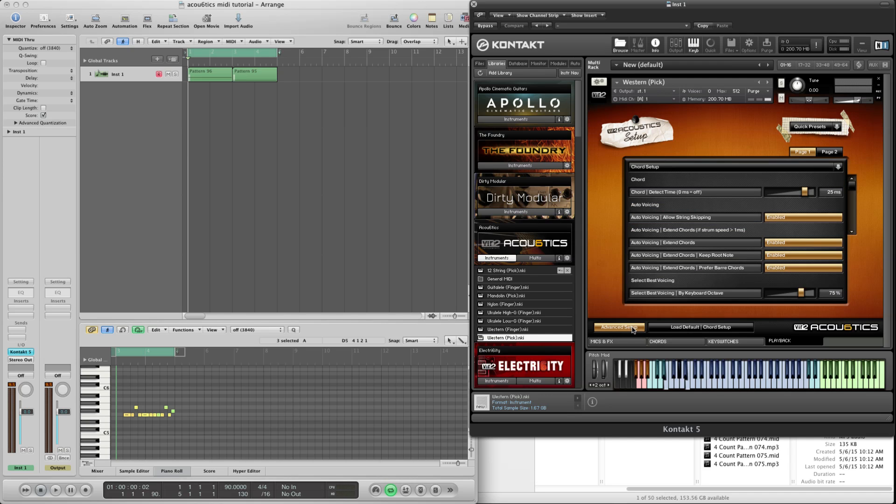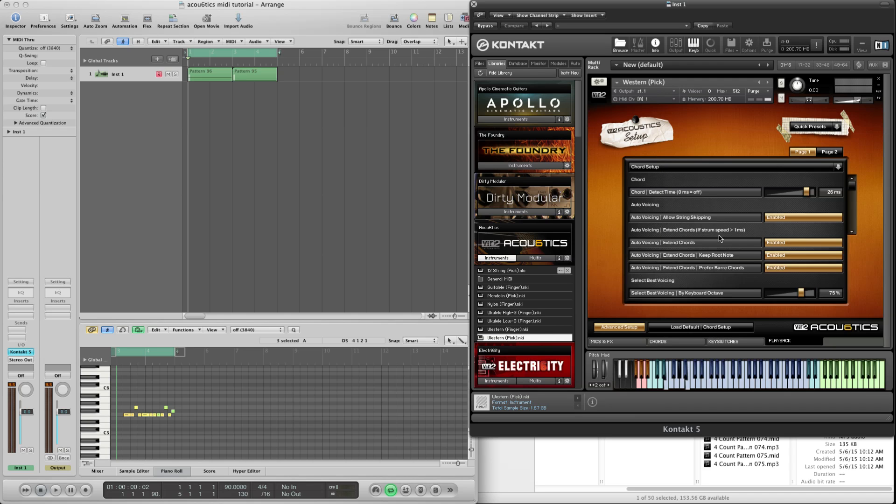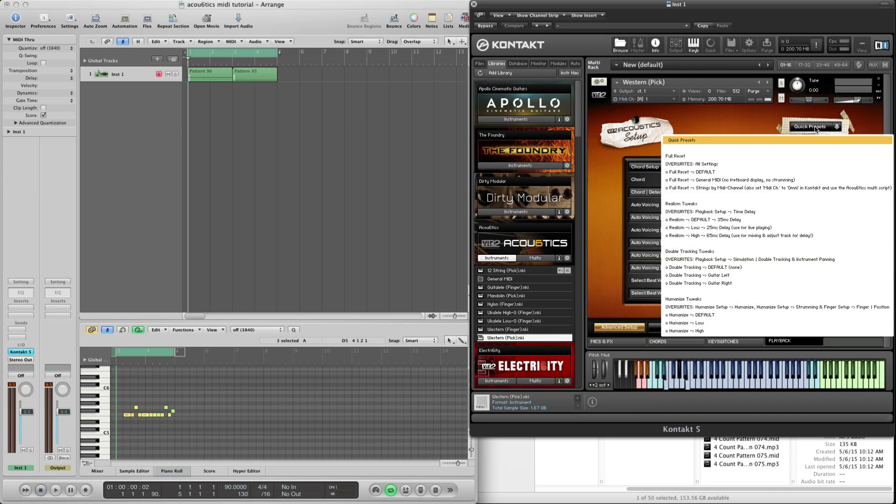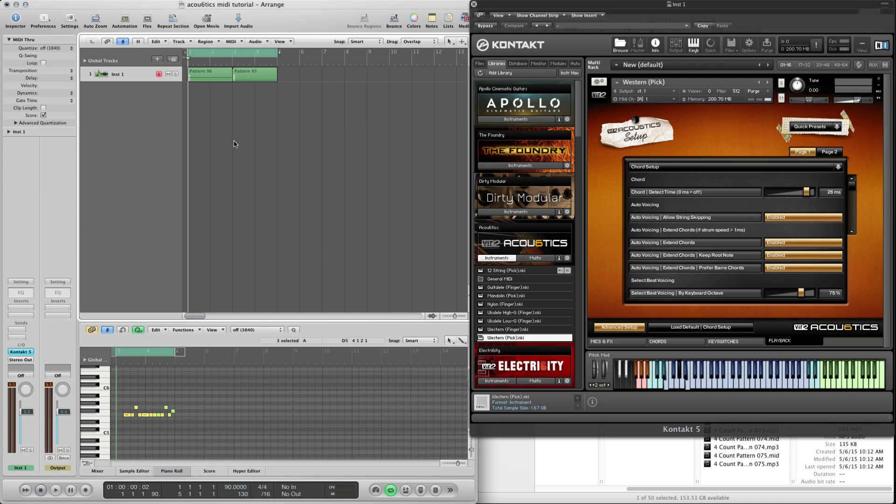If you go into advanced setup, quick presets, click on realism high, and then open this up again and click on humanize high. Now you have the settings that have been altered here in the back end. So when you press play again on your MIDI tracks.